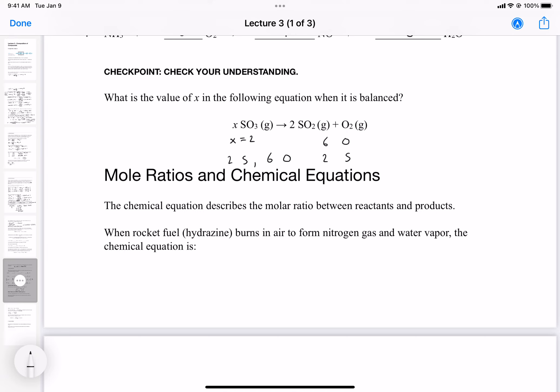Let's look at an example: hydrazine burns in air to form nitrogen gas and water vapor. Hydrazine is a very unstable compound used to propel rockets. The reason it works is that it produces a large number of gas molecules, and that production of gas molecules drives a very vigorous and powerful reaction.